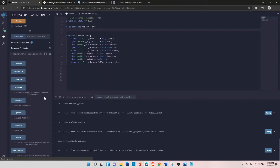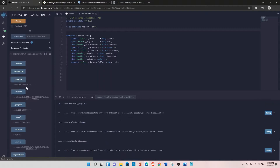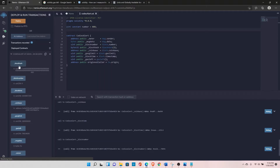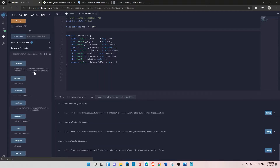The coinbase returns the address of the miner who mined the block. The current block timestamp and block number are shown, but since this is running on a local chain you might not get exact values — on a production chain you'll get the correct values. Block hash is returning zero, but if you know the exact block number you want to access, you'll get the correct hash.